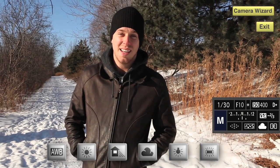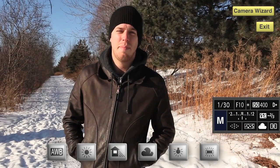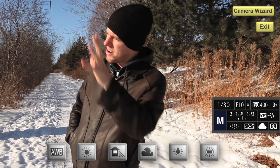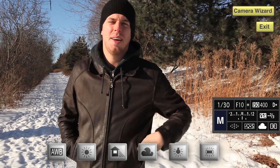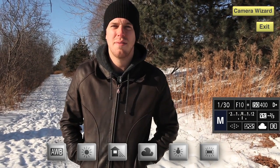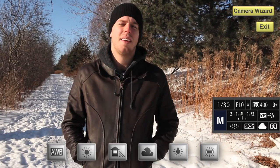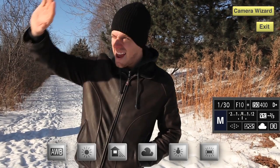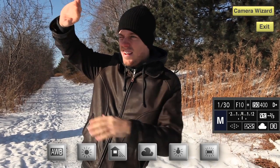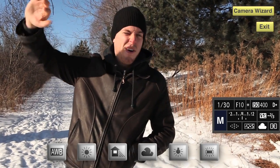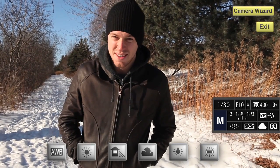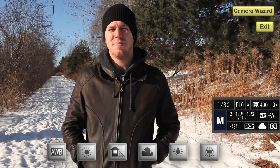This is the cloudy white balance preset, and again, if there were clouds coming and going in front of the sun, you would want to use it. But as we are right now, it's pretty bright, so I don't think this is the right white balance to use here.